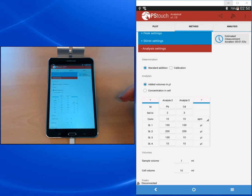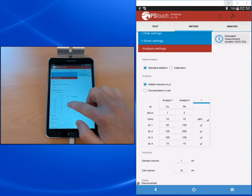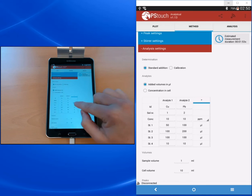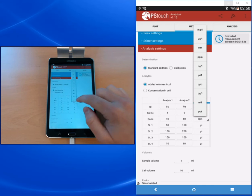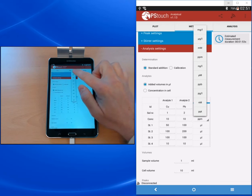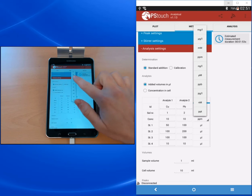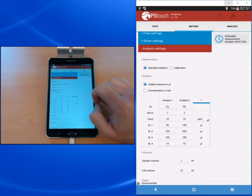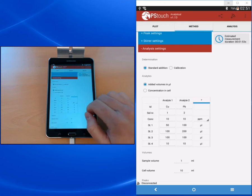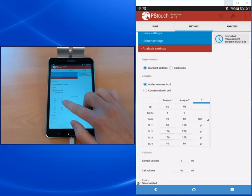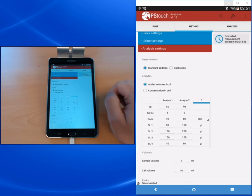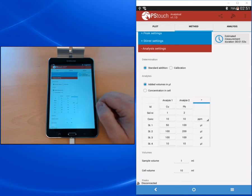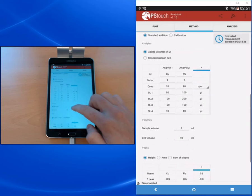The next row is about concentration. There you enter the concentration of your standard solution. At the end of the row you find a drop down menu where you can choose which concentration unit you want to use. Examples are milligram per liter, ppm, or nanomolar. This will also be the units for the results. The lower part of this table indicates the volume in microliters that was added after each measurement.